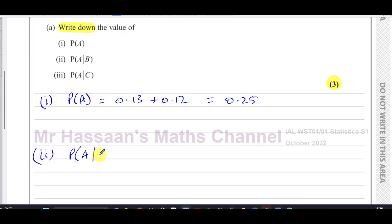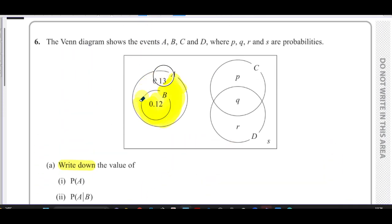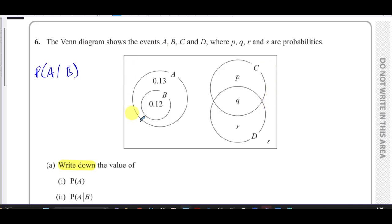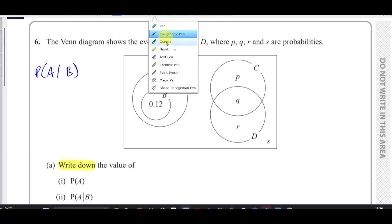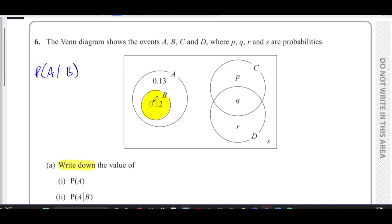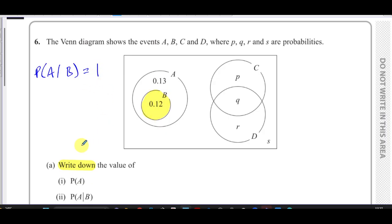Part two asks for P(A|B) — the conditional probability of A given B. This means our sample set becomes just B alone. All probabilities must be taken from B. Now, all of B is inside A, so if you pick something from B, it's definitely going to be inside A. Therefore, P(A|B) = 1, since it's certain.